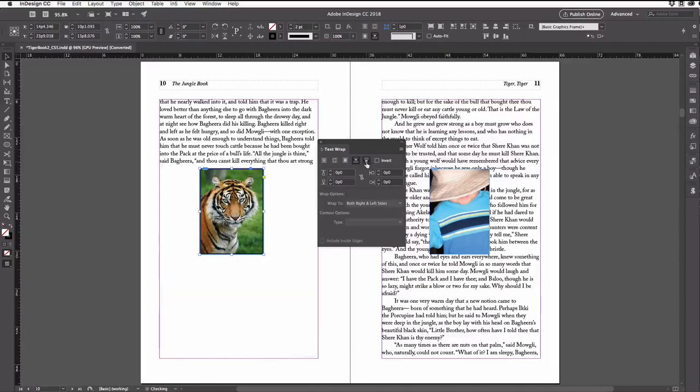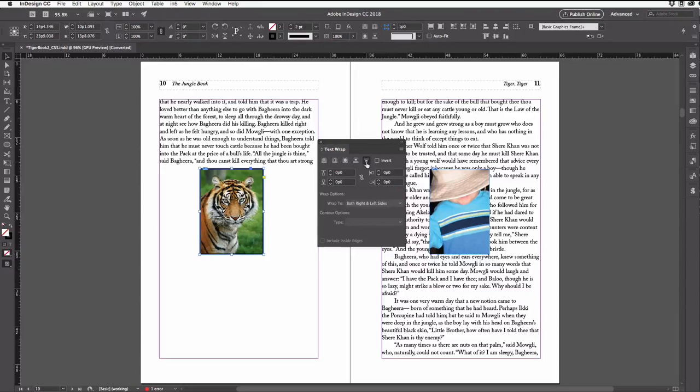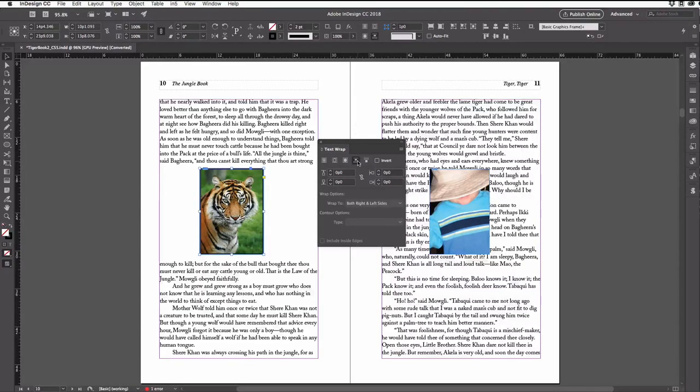This fifth button does the same, but it forces the text into the next column or frame. It's like saying there's no text on the left, right, or bottom of this image. Now I'll go back to the fourth button here.